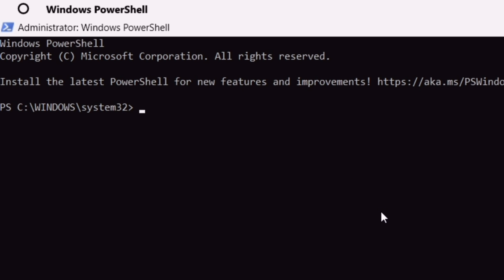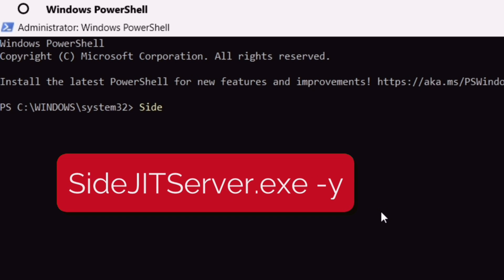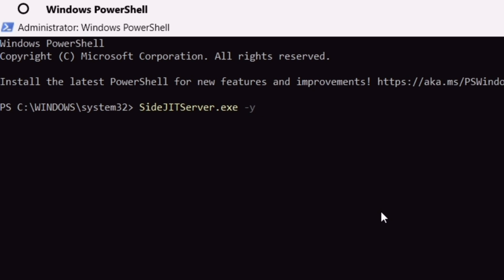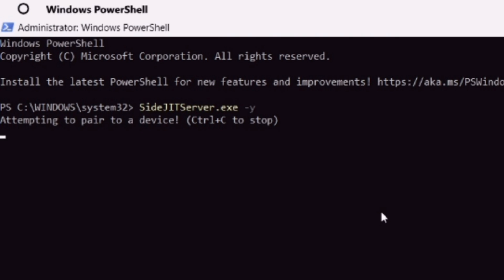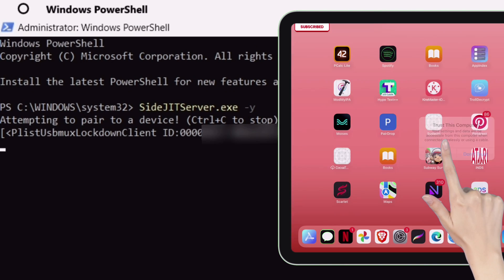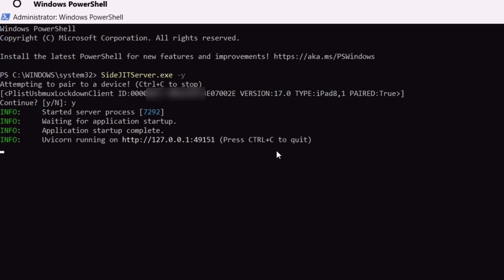Type this command which is sidejitserver dot exe, then give a space, then hyphen and type the letter Y, and hit enter. Make sure to type the letters exactly the way it appears on this video. When you hit enter, you will see this pop-up on your iOS device. Just tap on Trust to pair the device. Next, it will ask if you want to continue. Just type Y and hit enter. As you can see, the SideJIT server have started.